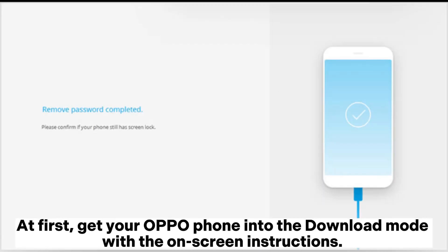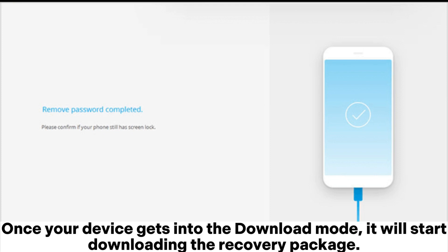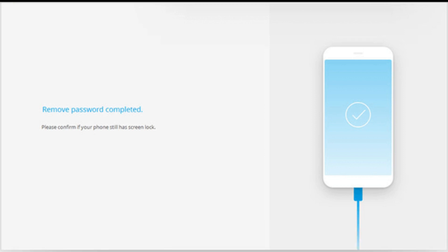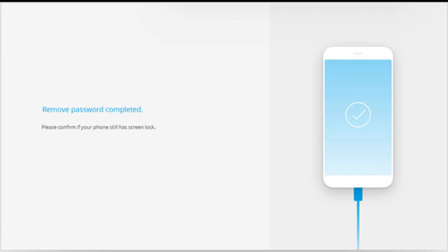First, get your OPPO phone into download mode with the on-screen instructions. Once your device gets into download mode, it will start downloading the recovery package. When completed, tap Remove Now on the screen to start unlocking your device.